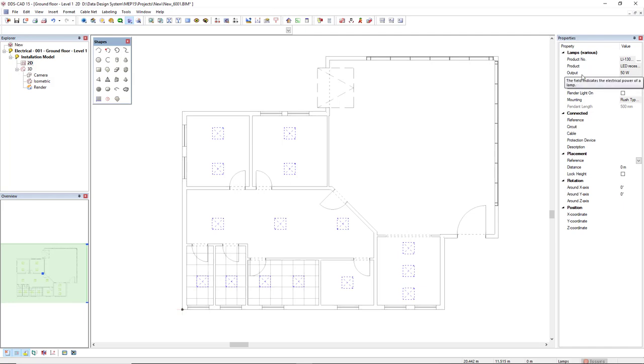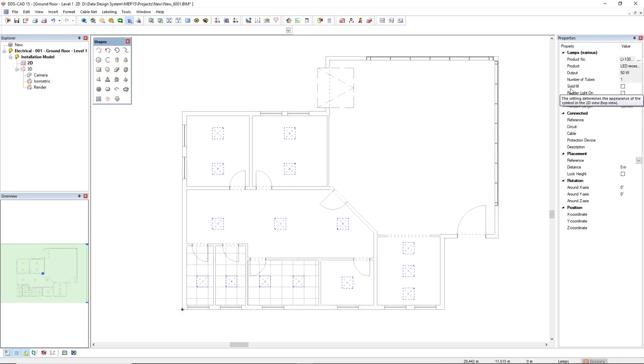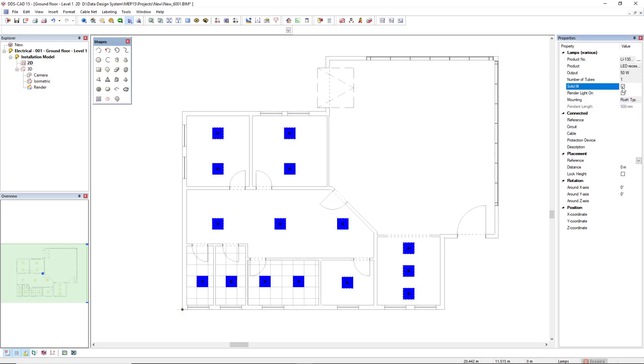If we look on the Properties tab on the right, we have the option Solid View. For the light simulation, we must activate the render light on checkbox.